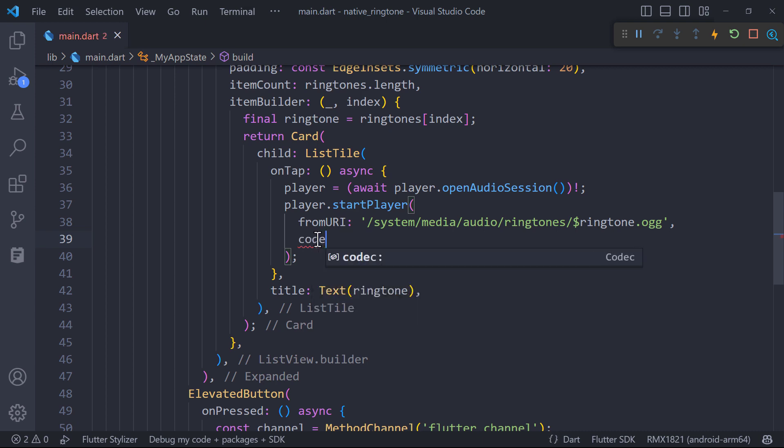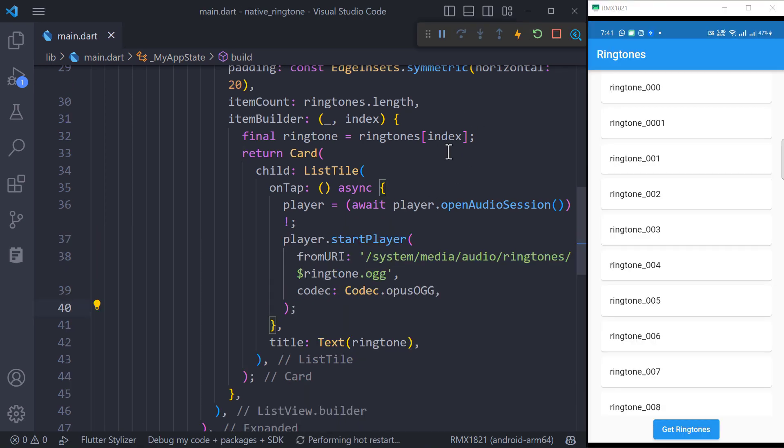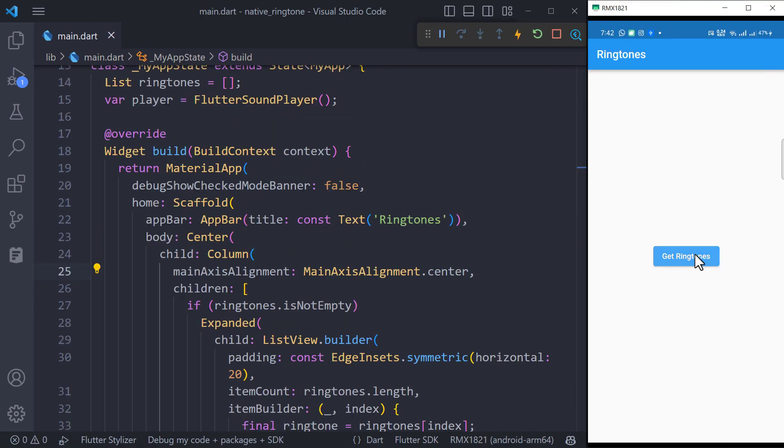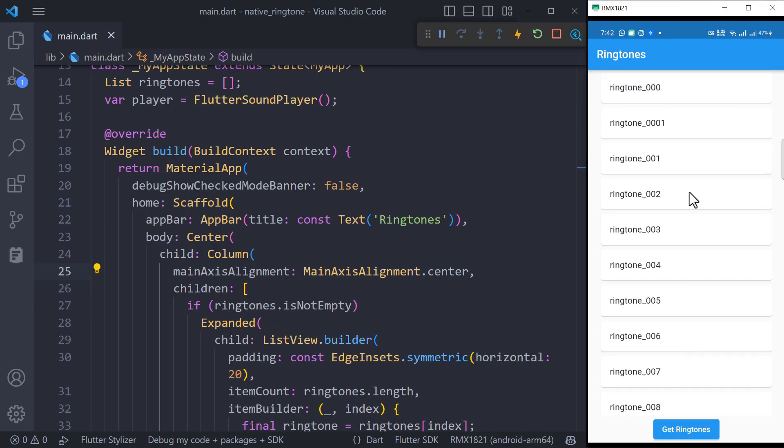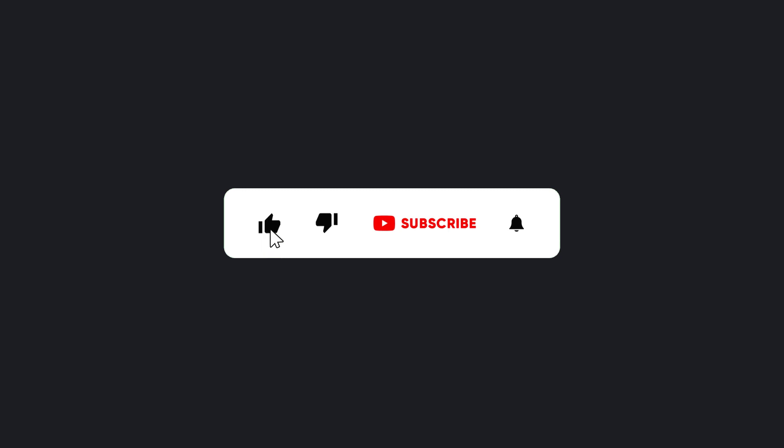Also set the codec as Opus OGG. Restart the app and we are done. And make sure to hit the subscribe button to get next video.